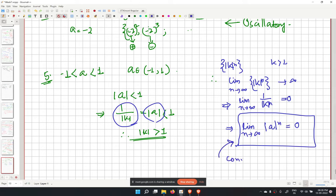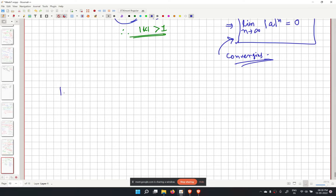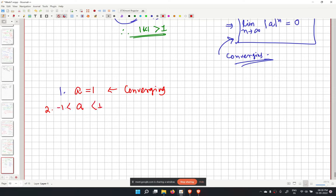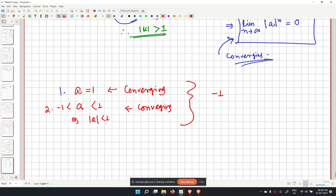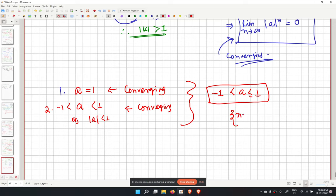Combining the cases: the sequence x_n equal to a to the power (n+1) is converging when a equals 1, and also when mod a is less than 1. These cases can be combined: the sequence converges for minus 1 less than a less than or equal to 1.